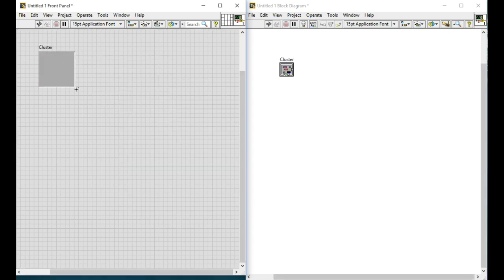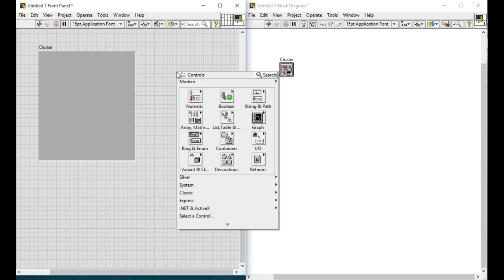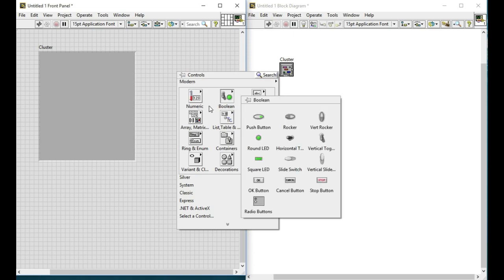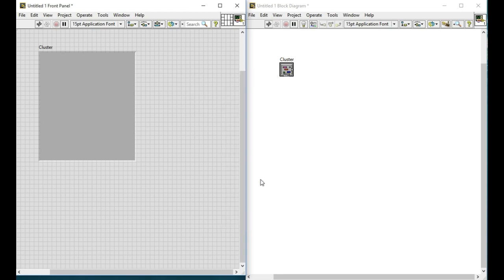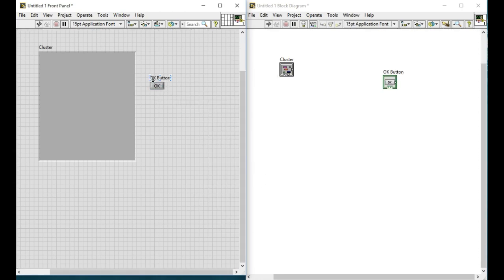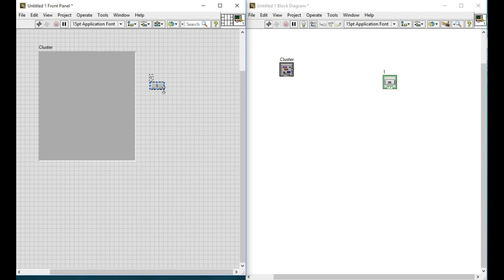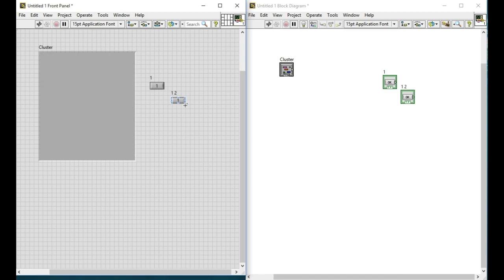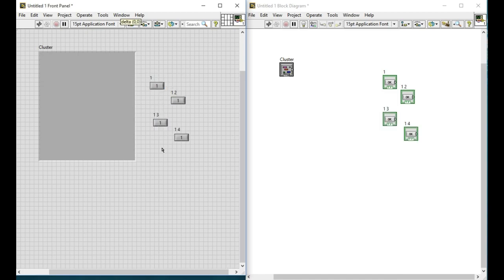First of all we'll use a cluster since we'll require a lot of controls. So we'll drag in a boolean control and change the label starting with 1 and copy that. We'll have two of them and then copy them respectively as much as we want.